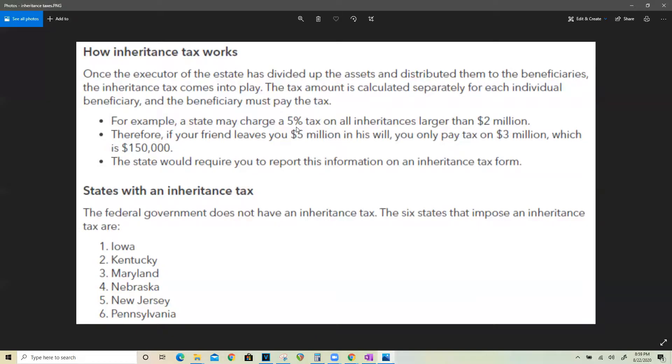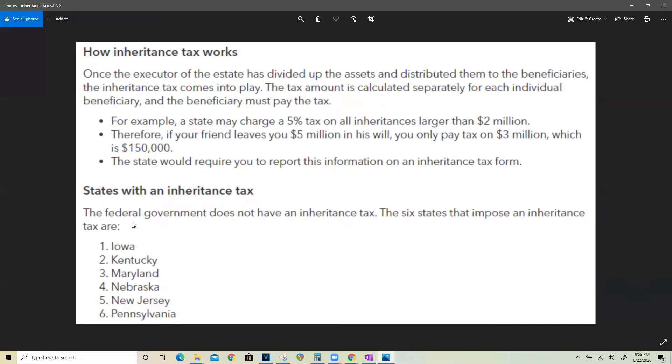Now different states charge different taxes. So for example, if a particular state charges 5% of tax on inheritance larger than $2 million, then you would essentially pay only $150,000 tax on it. Now the really great thing is we only have six states in the U.S. that actually charge an inheritance tax and the federal government does not have an inheritance tax.